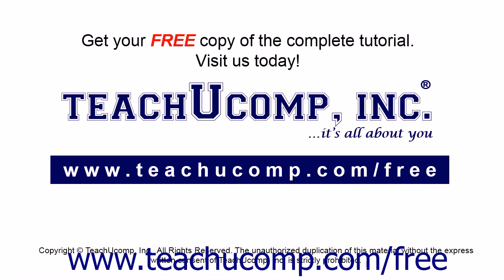Get your free copy of the complete tutorial at www.teachucomp.com/free.